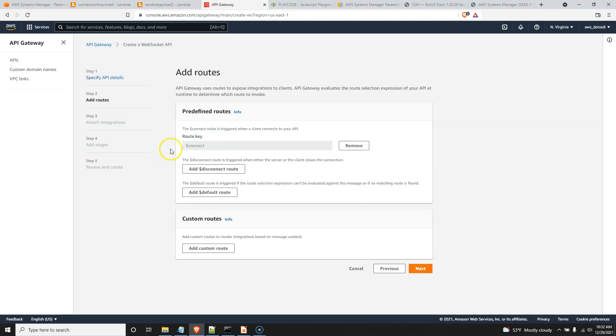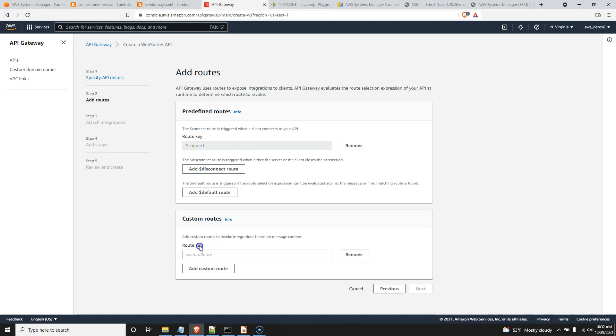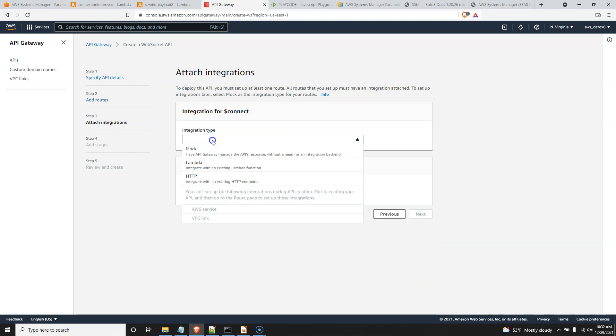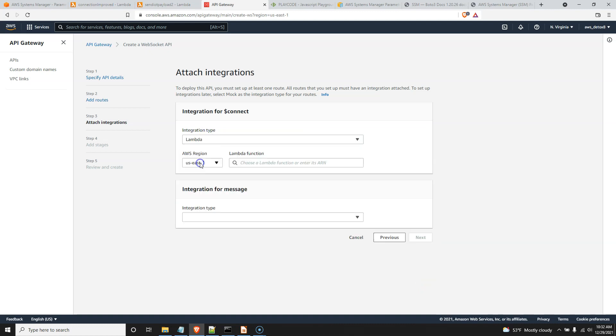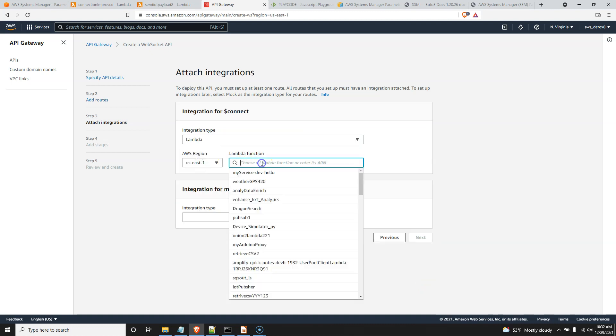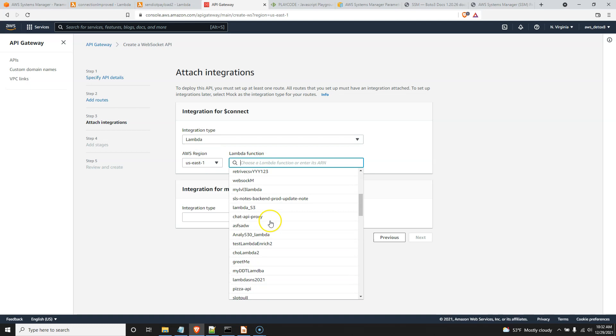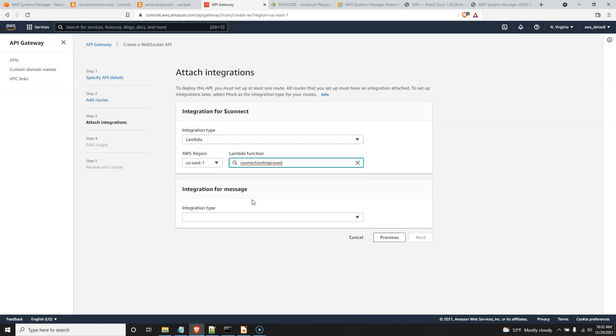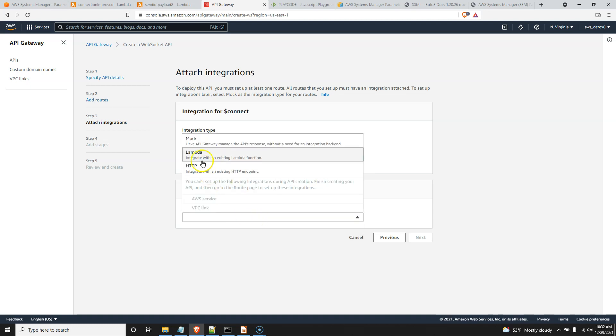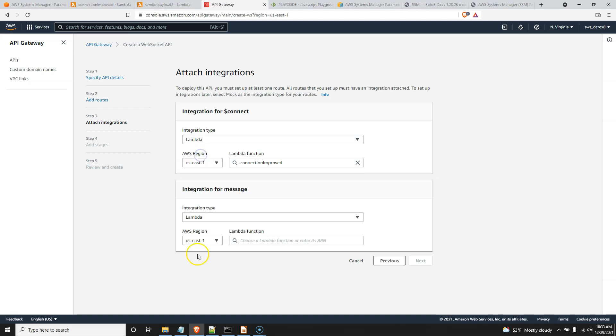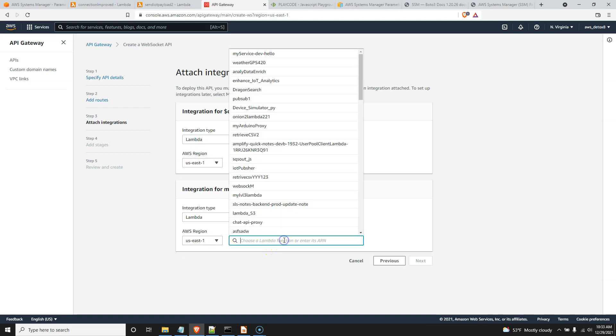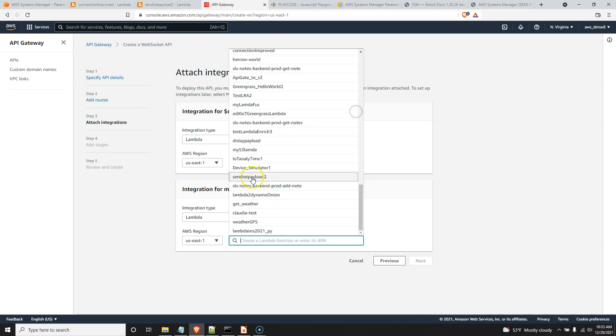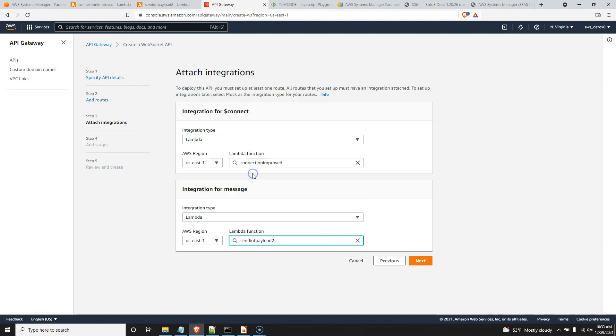Same thing, connect. We have that pre-designed macro. We can't change. Add custom route. For this one, I'm going to call this message again. Integration type. If you already know how to do this, Lambda, and this is for Connect, so it's Connect 2. Actually, it's Connection Improved. And second thing, same idea. Lambda. Make sure you're in the same region. By default, it is. And it's going to be Send IoT Payload 2, right? There it is. Send IoT Payload 2. Next that.